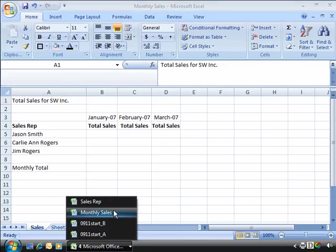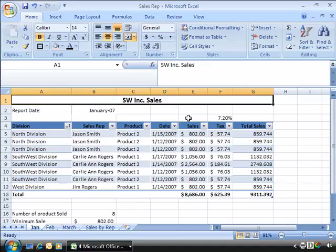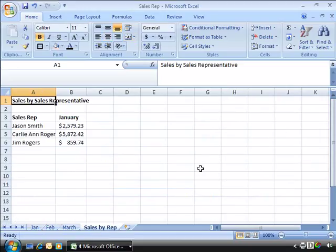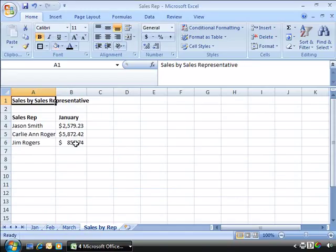Now my source workbook is called Sales Rep. And this workbook has four tabs: January, February, March, and Sales by Rep. And if I go to my Sales by Rep tab, notice that here I have my January totals for my sales reps.